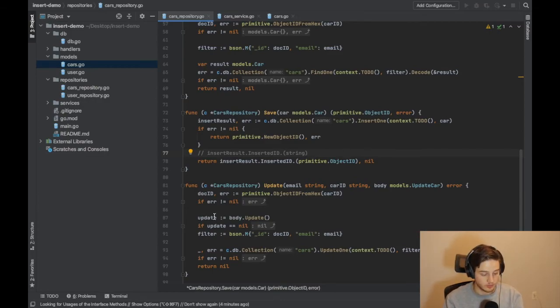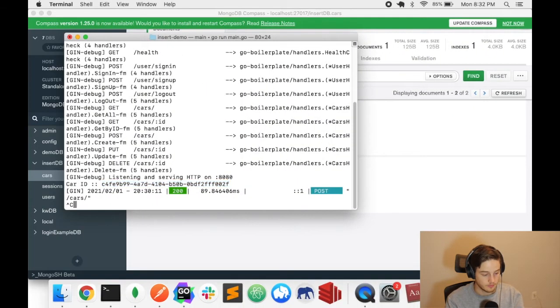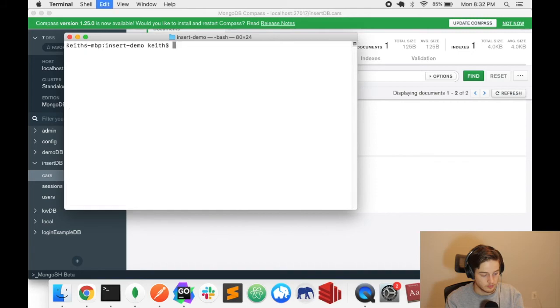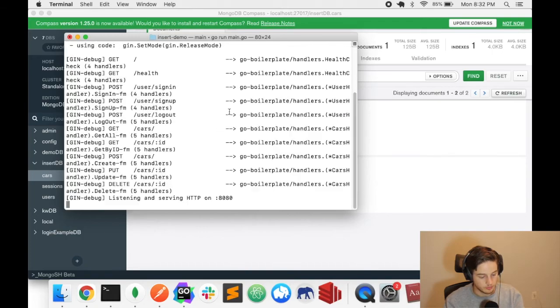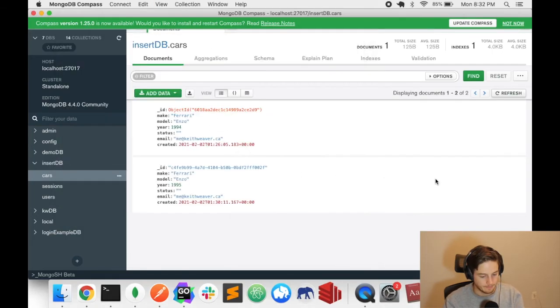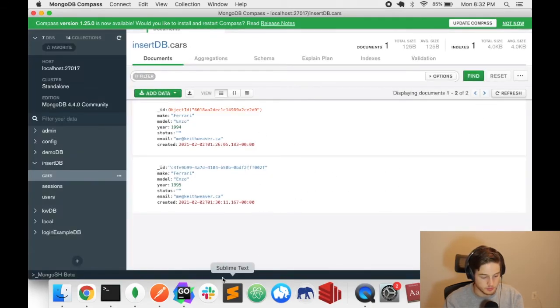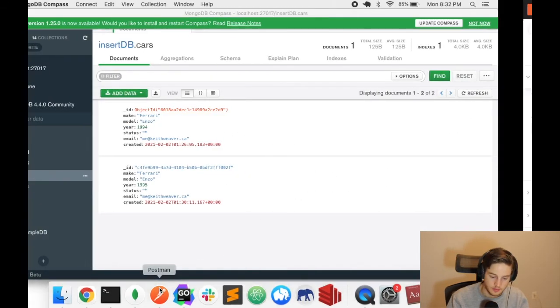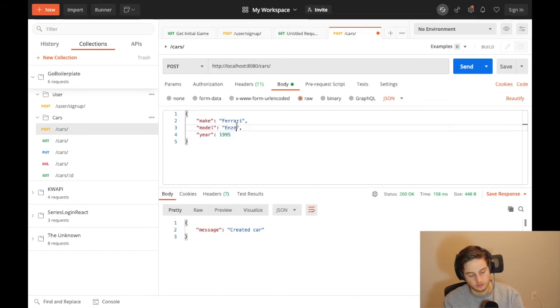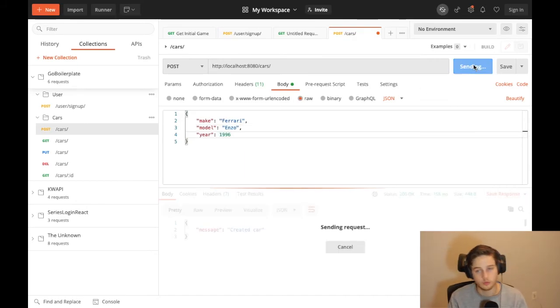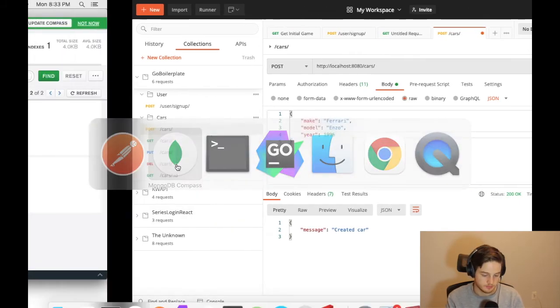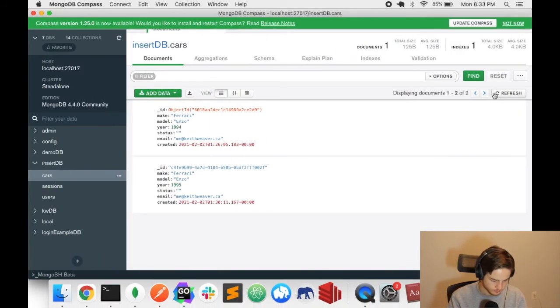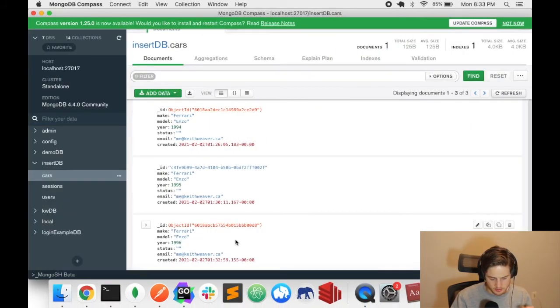So we're up and running. We only have the two objects in our database. I'm going to head back to my Postman. I'm now going to make this 1996. I'm going to hit send one last time. So it created, that's a good sign. Let's start by checking our Compass. So we've got an object ID inserted in here, six zero it starts with.